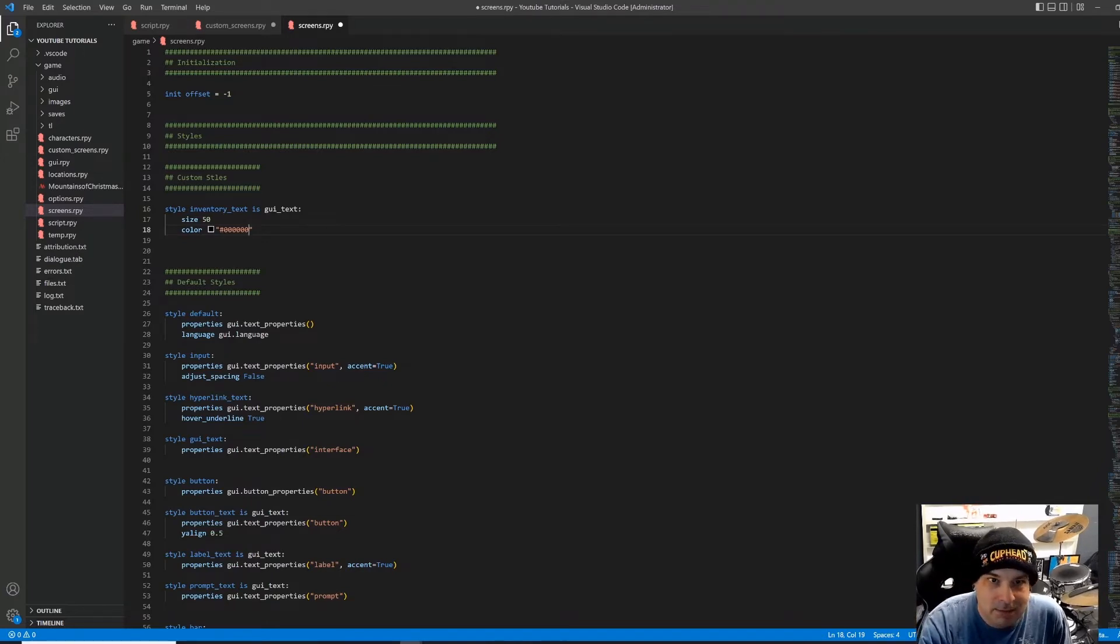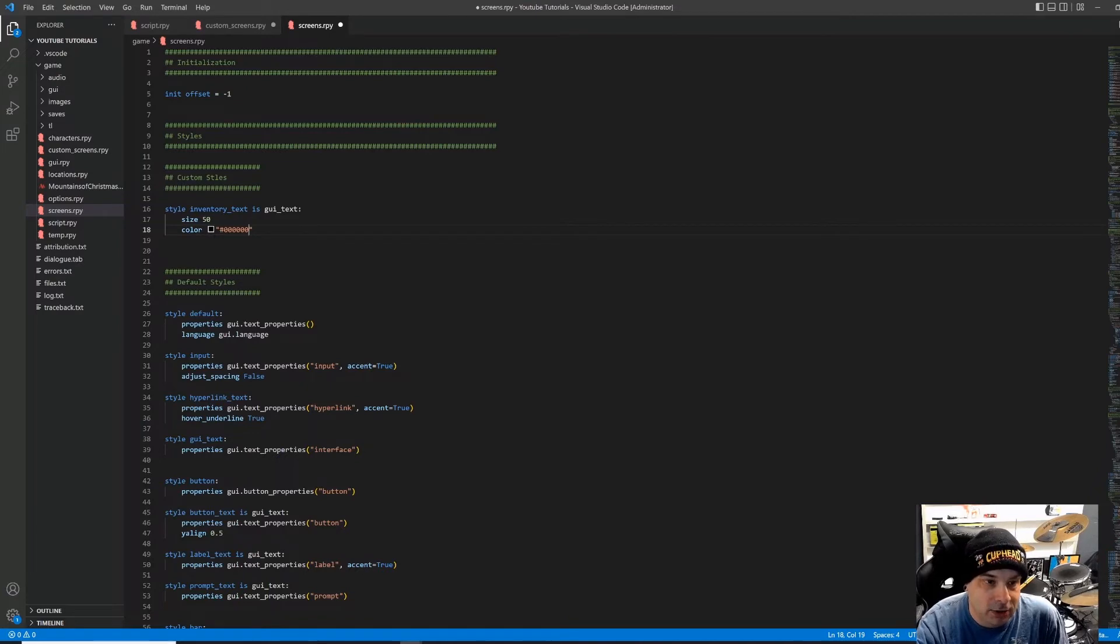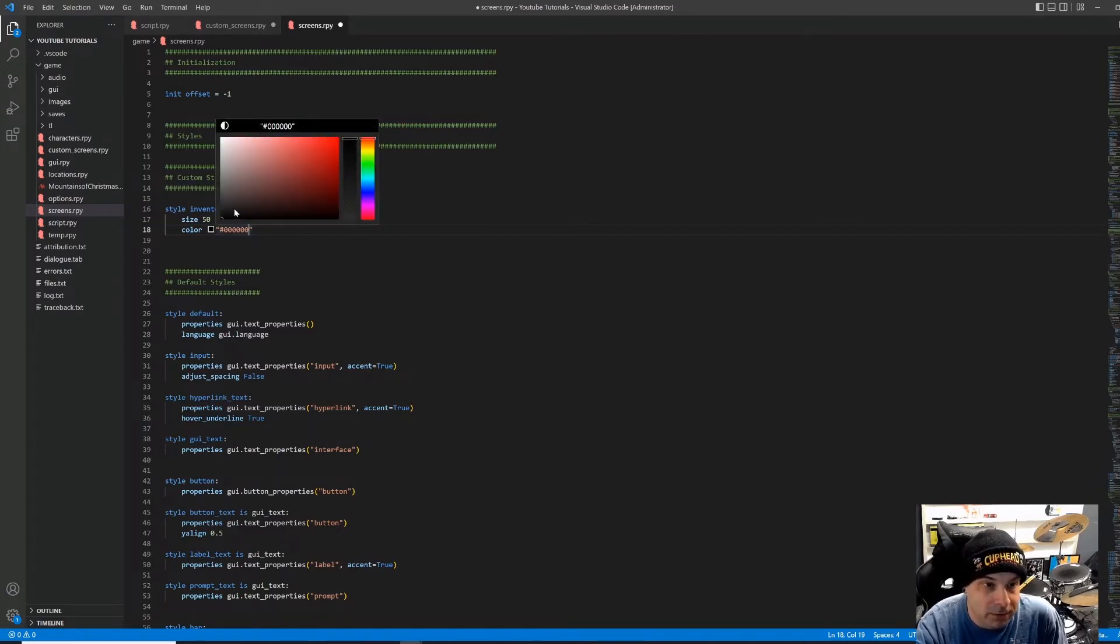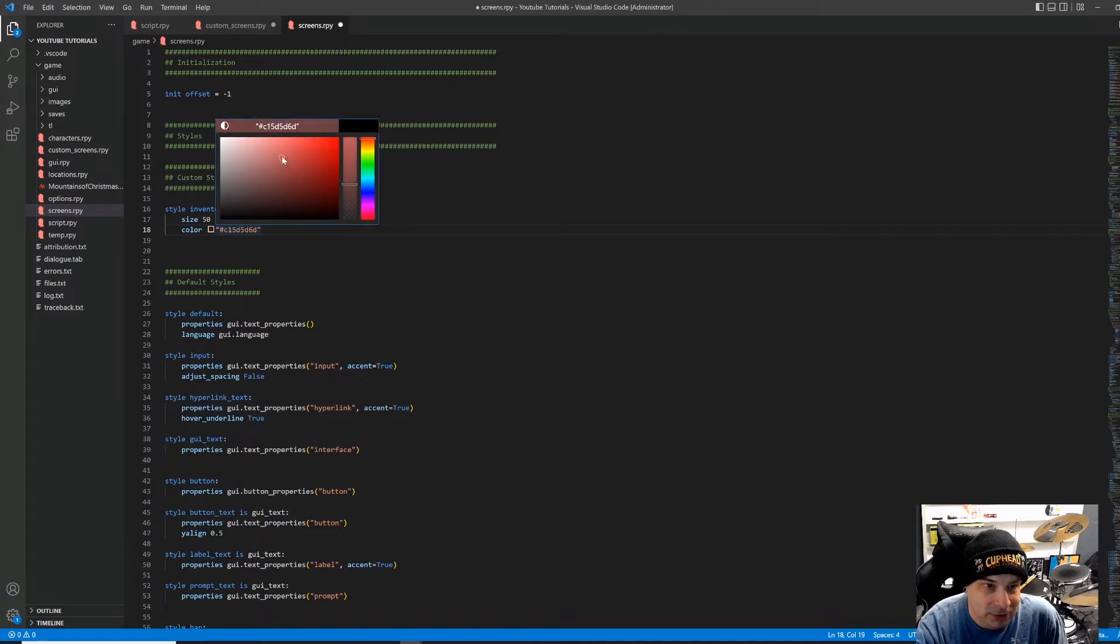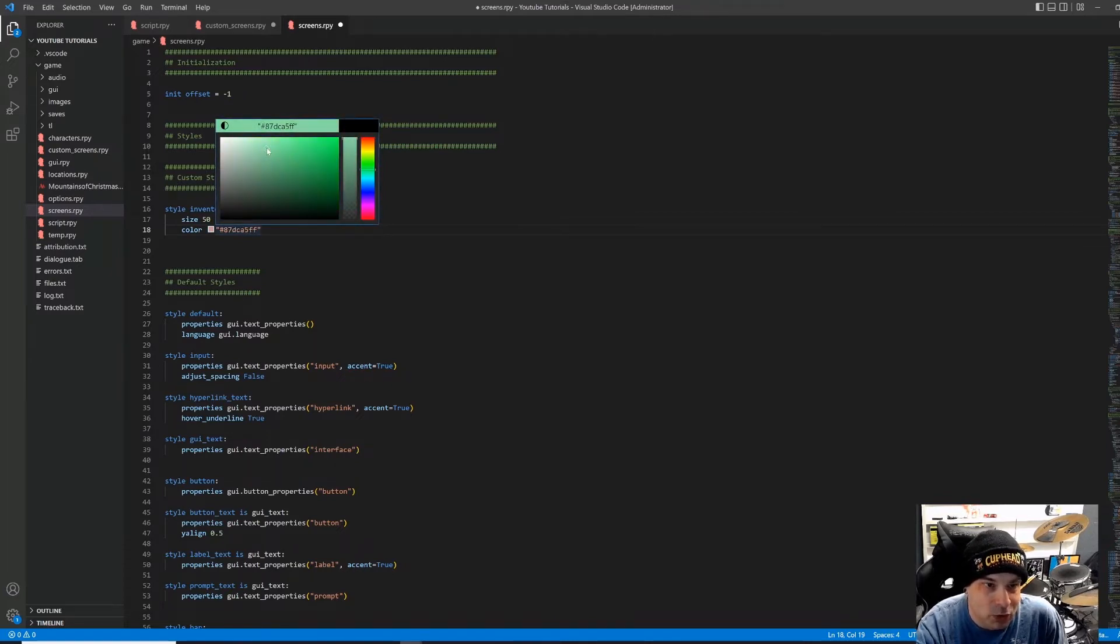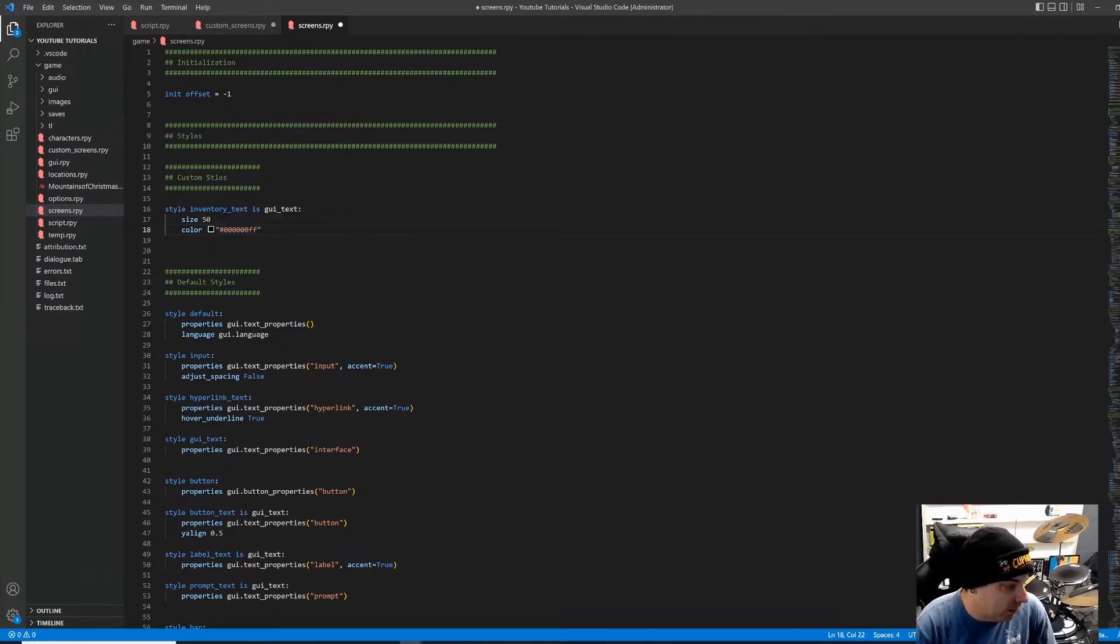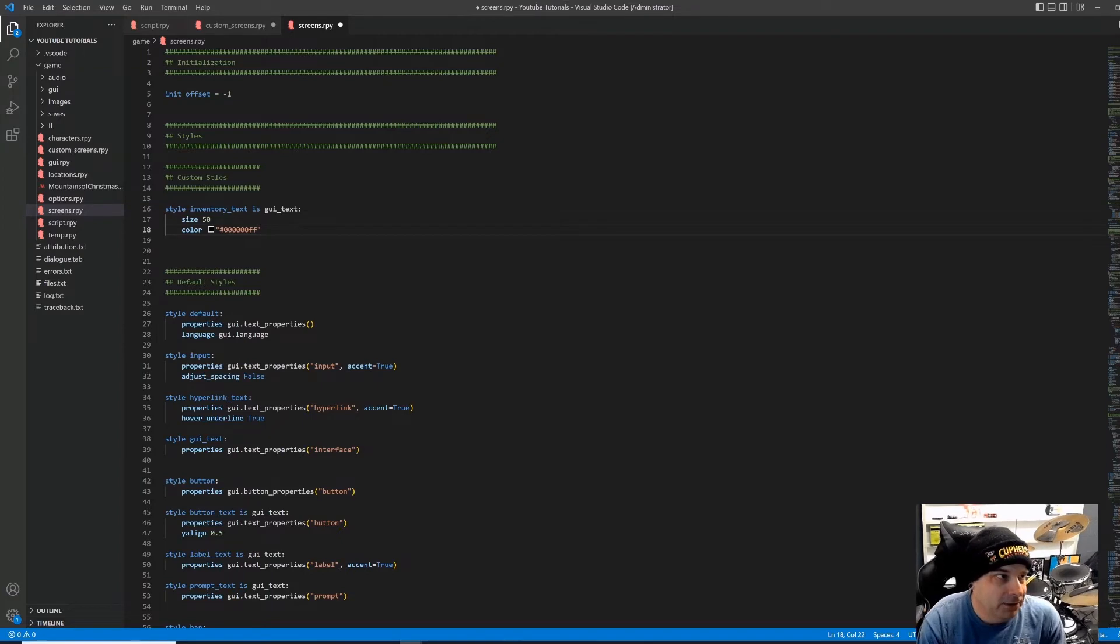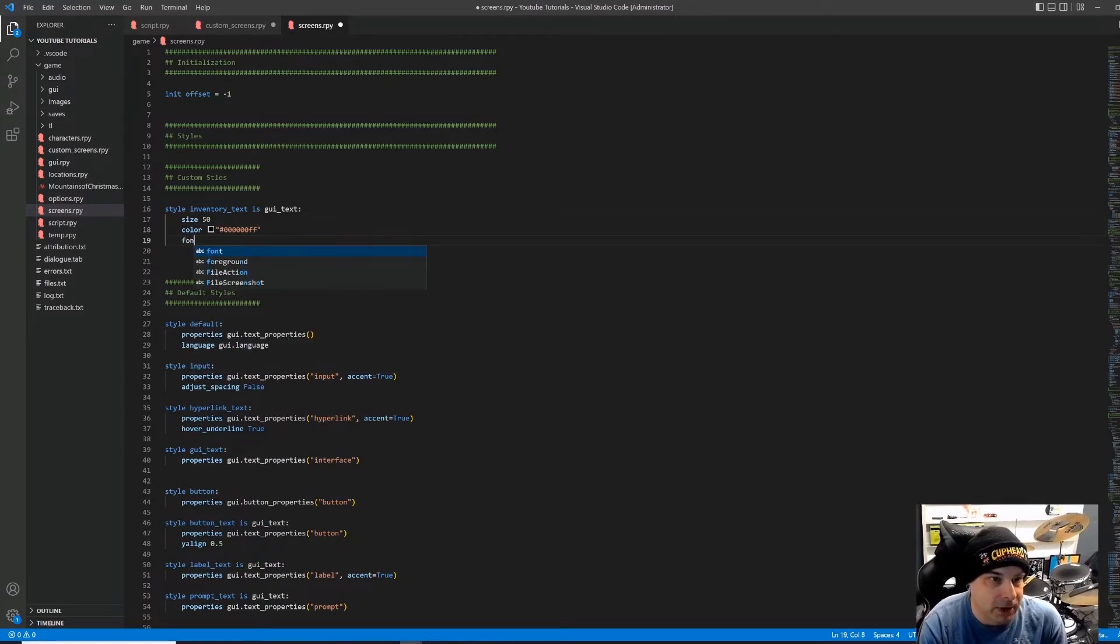One of the cool things about VS Code is that whenever you put in colors, it'll give you this color box. And if you hover over that, you can select a new color using this color picker, and it will automatically update to the correct hex value. Really cool. But like I said, for now, we're just going to go all black on that one. All right, so size 50, color black, and then we're going to do our font.